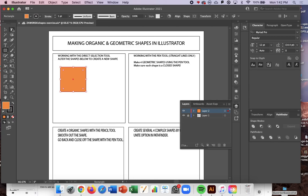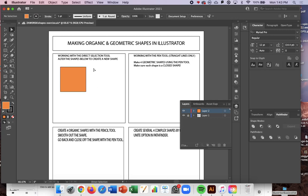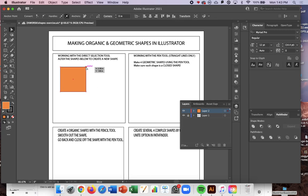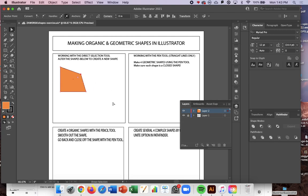If I want to edit the path of the shape, I can take my Direct Selection Tool. With my Direct Selection Tool, I'm going to click on an anchor point and make sure that anchor point is highlighted, and now I can alter that shape.